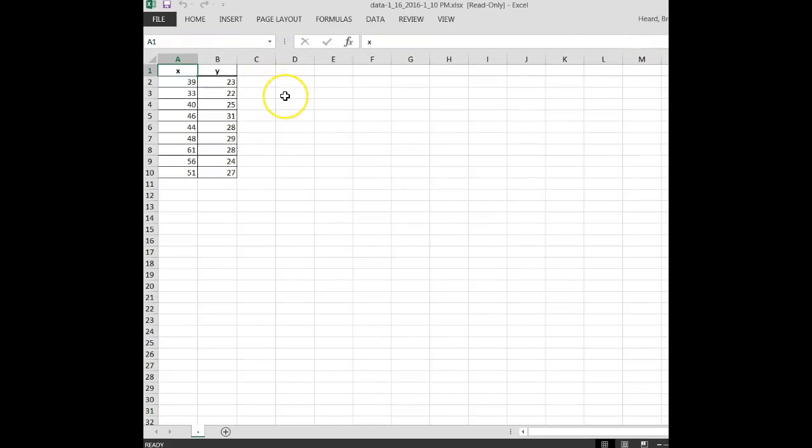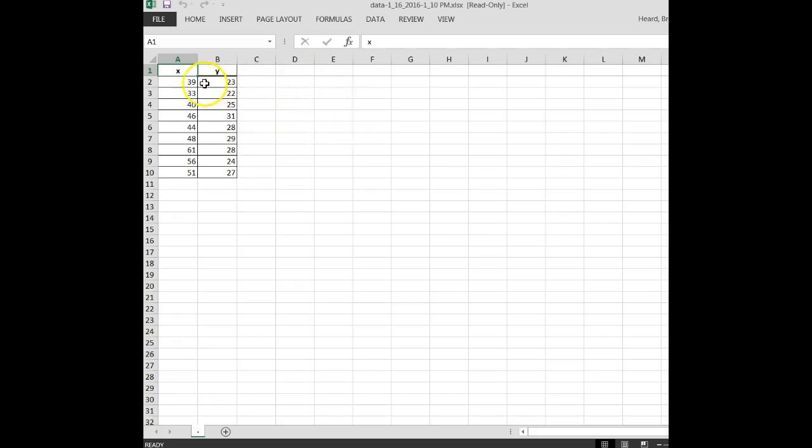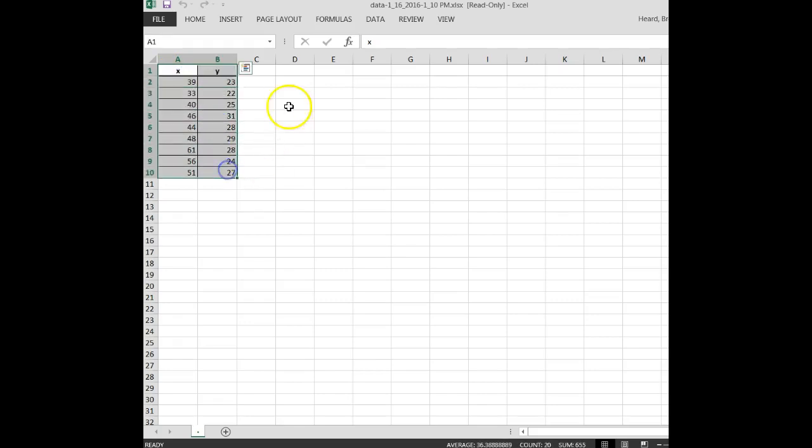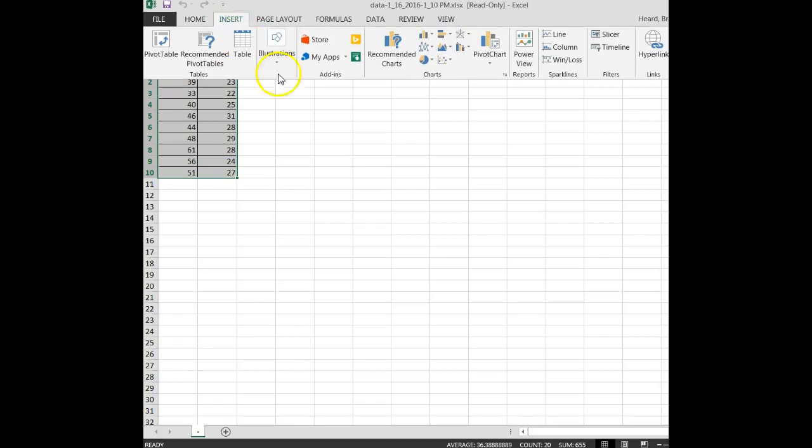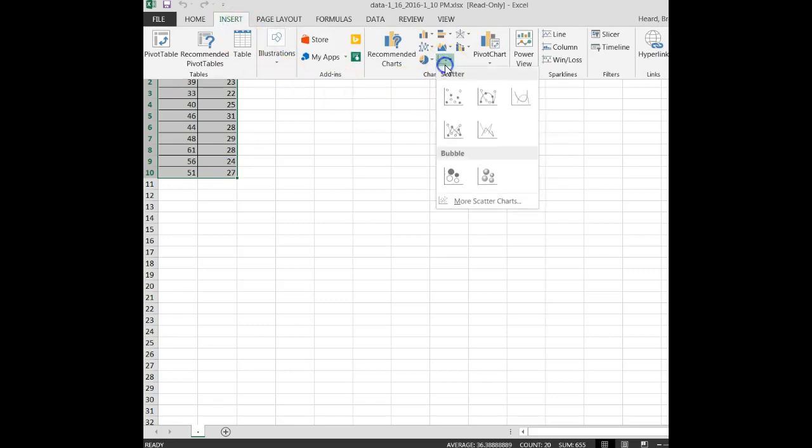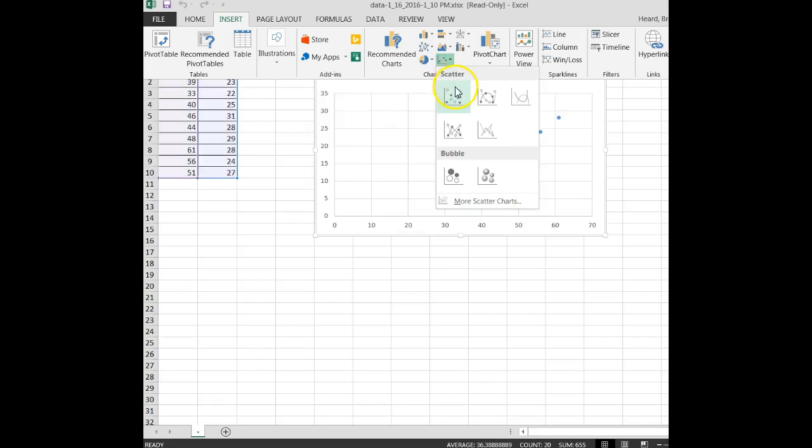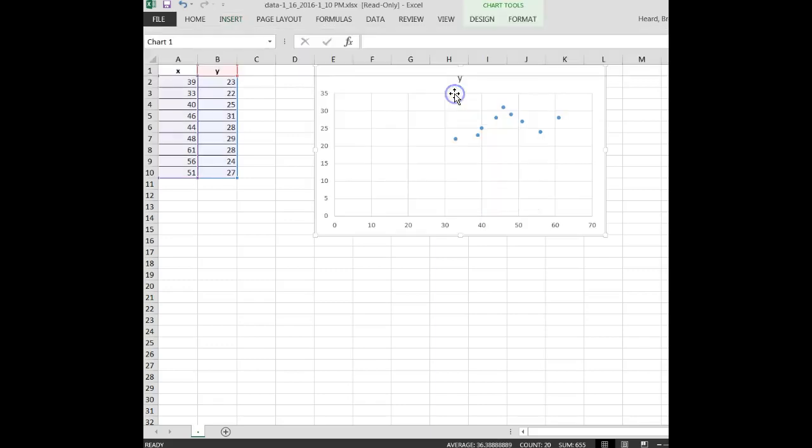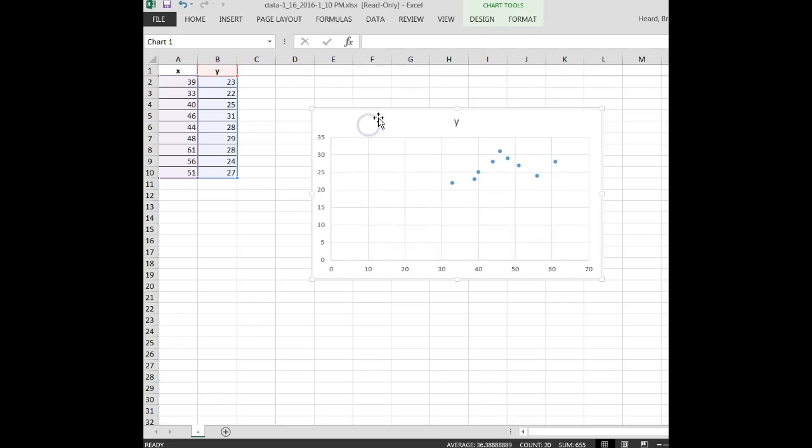So the first thing we're going to do is just get a plot here and get the regression equation, and in order to do that, I'm going to left-click on that X right there, drag down to the right corner, hit insert. I'm going to go over to the scatter charts. Click the scatter charts, the first one. There it is.